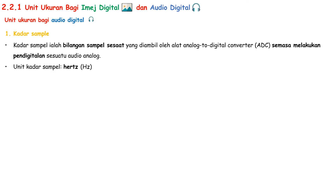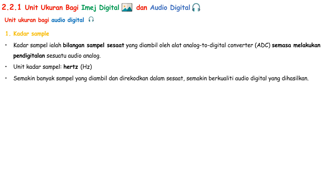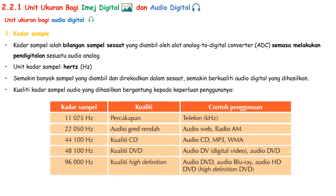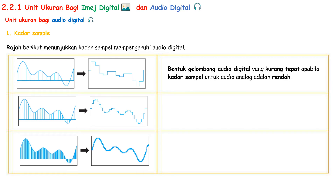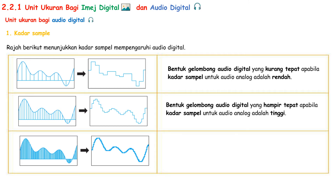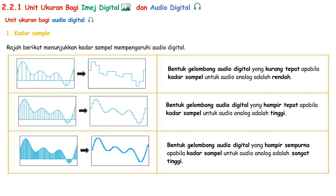The unit for kadar sample is hertz. The more samples taken and recorded in a second, the better the quality of digital audio produced. The quality of the audio sample rate depends on the needs, as shown in the table. The digital audio waveform is less accurate when the kadar sample for analog audio is low. The digital audio waveform is almost perfect when the kadar sample for analog audio is very high.